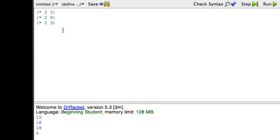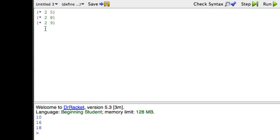But if I decide later that I need to triple instead of double, I've got to go through and change all of these 2's to a 3. And if there were thousands of numbers instead of just 3 numbers, that would be a real problem. Especially if there might be a lot of 2's in our program, figuring out which 2's were part of doubling these numbers and which 2's were something else could be a real issue.